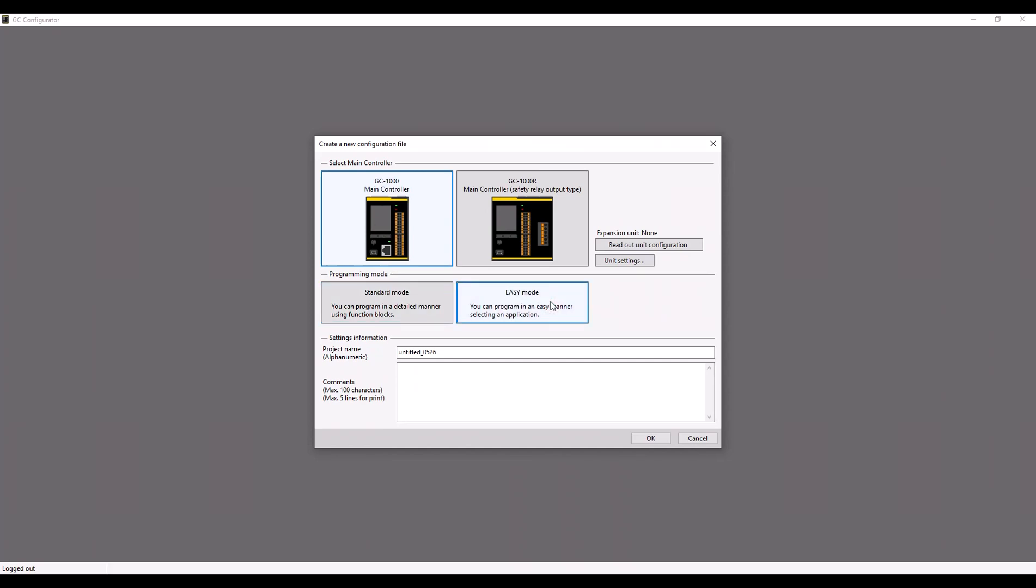You can see we have both the GC1000 as well as the GC1000 are available to be selected. From here I'm selecting the easy mode and just giving this sample program a simple name.